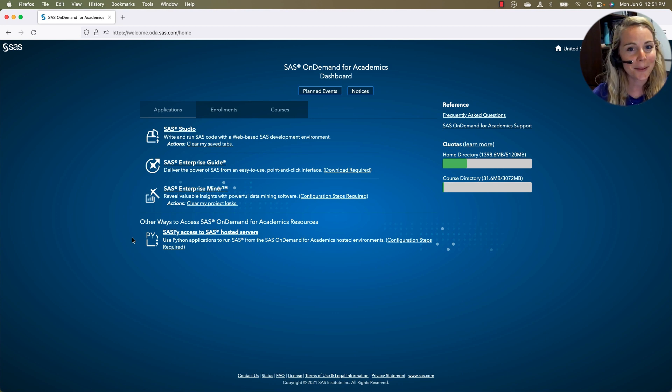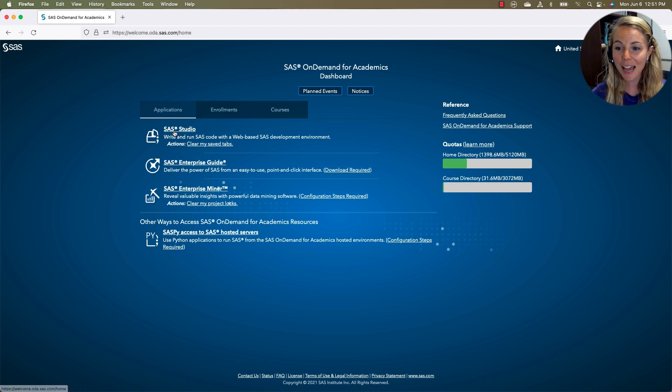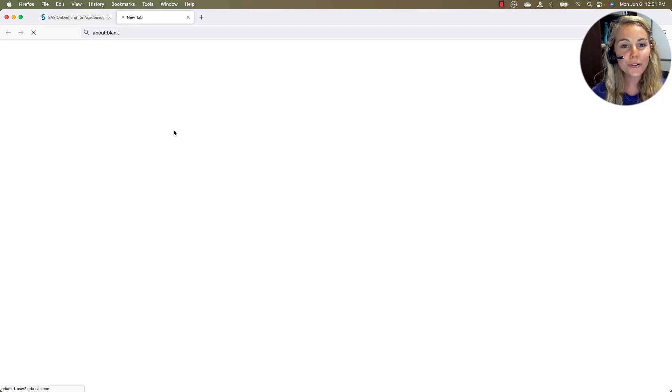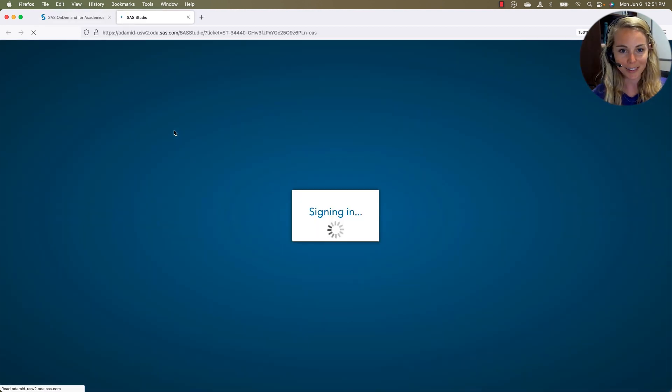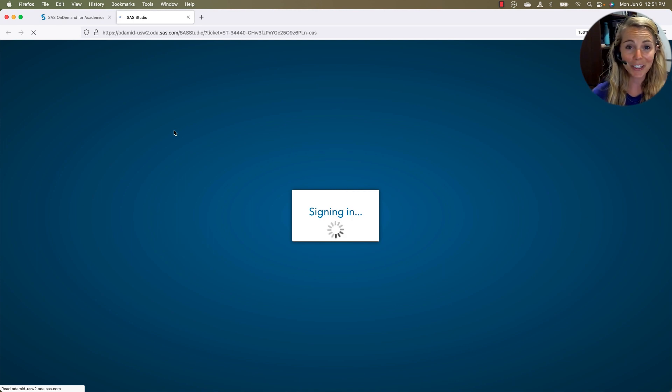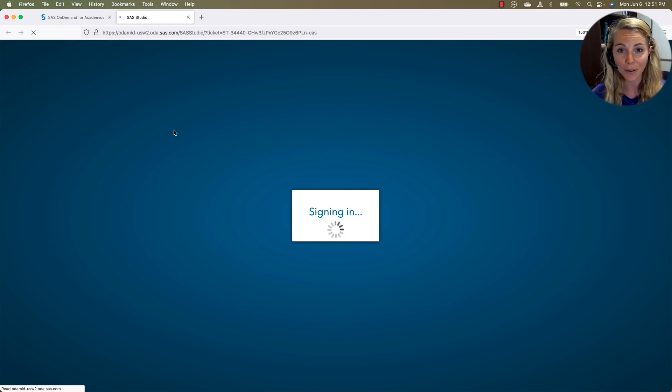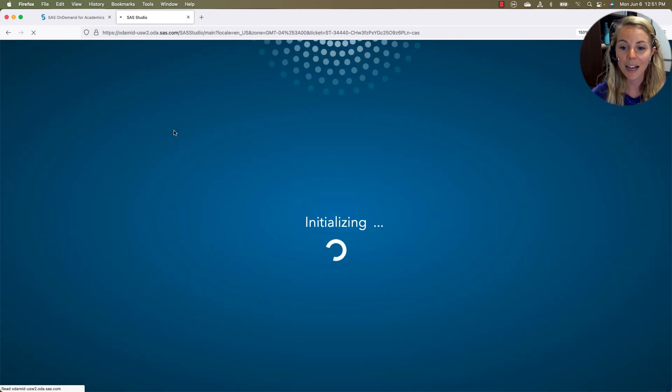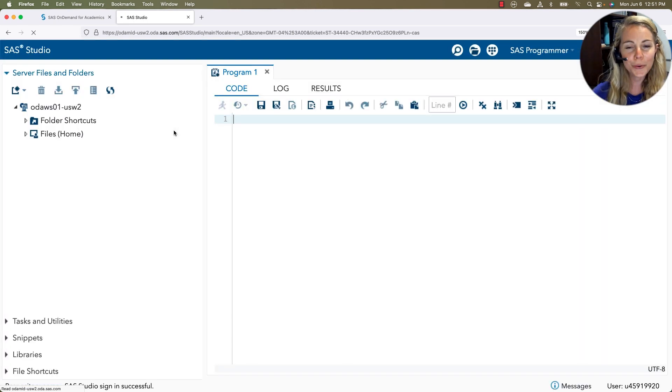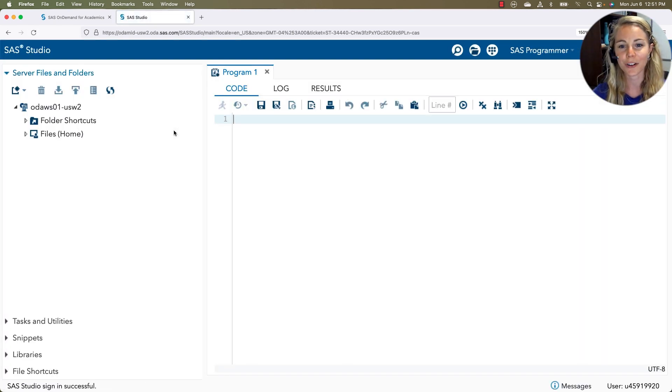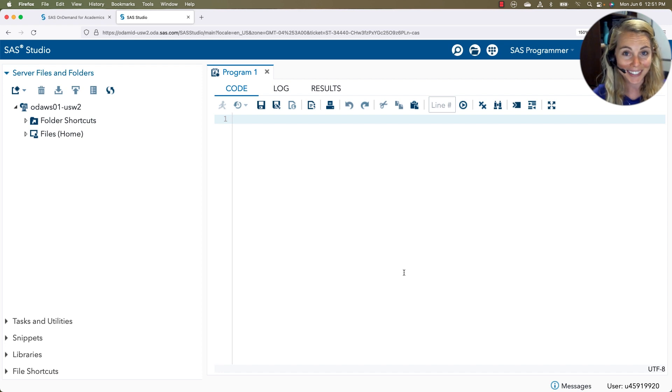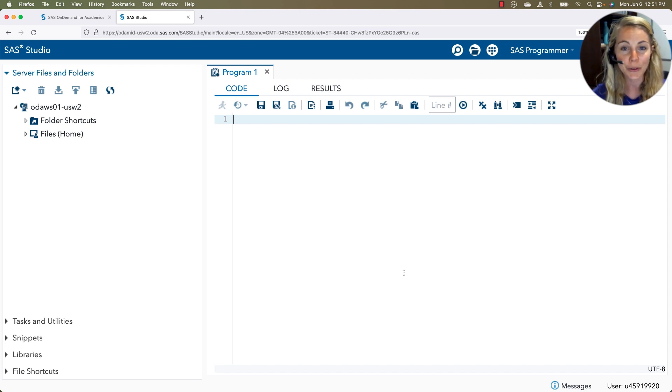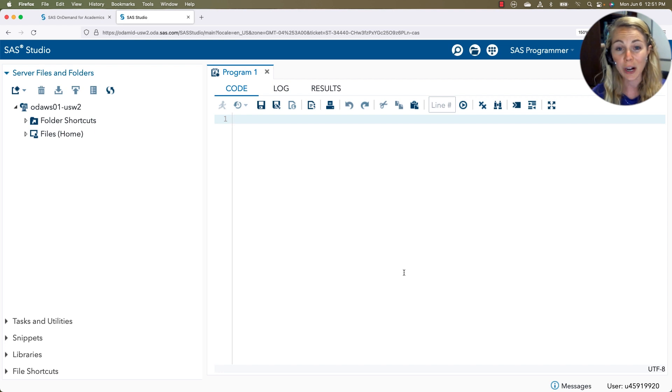Let's go ahead and hop into SAS Studio, though. So SAS Studio is our newest programming interface. It's just launching in a web browser here for us. As it comes up, we're going to notice two different parts of our screen. We have our big canvas here. This is where the magic happens. This is where we're going to get to do our coding, see our results, use our point and click tasks.